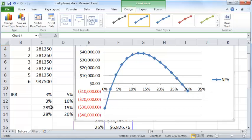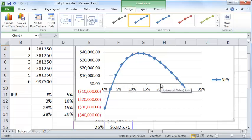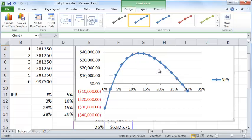But if you happen to have a particular hurdle rate like say 10% or 5% or 20%, then you can look at the appropriate net present value and satisfy yourself that it is positive, and if it is, then you can go ahead with the project.